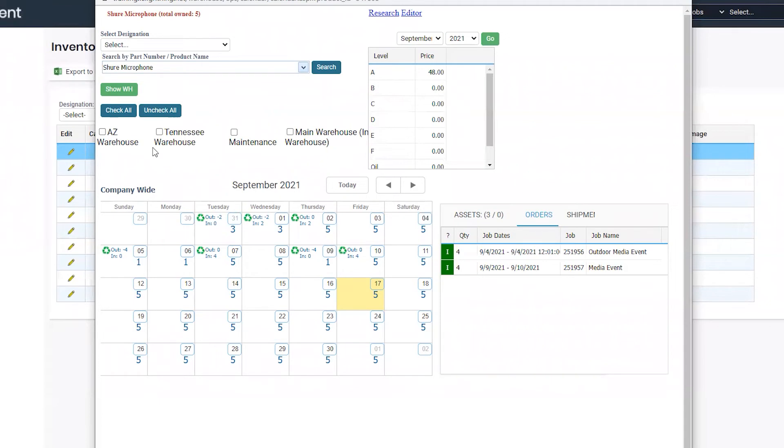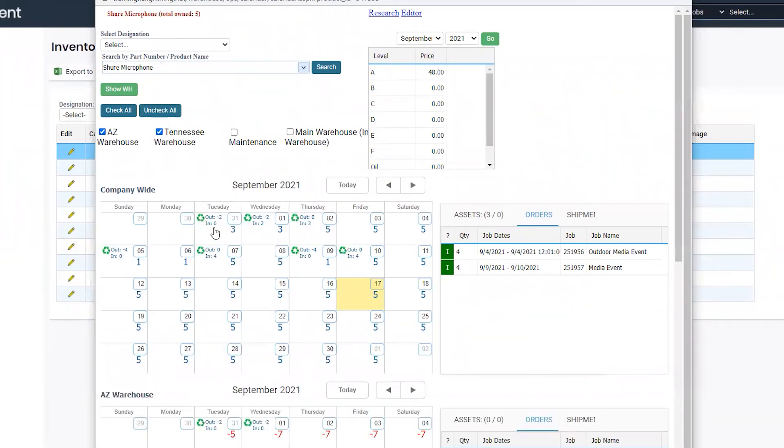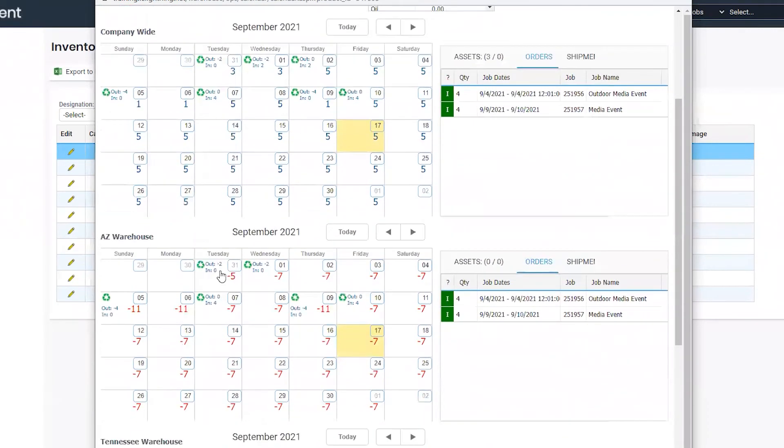If you have multiple locations, I can select the specific warehouses I would like to view. Select show warehouses, and then now I can view logistics per warehouse.